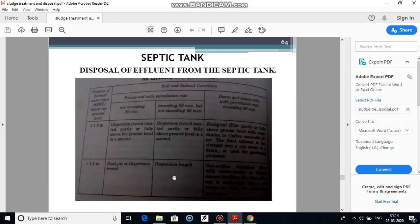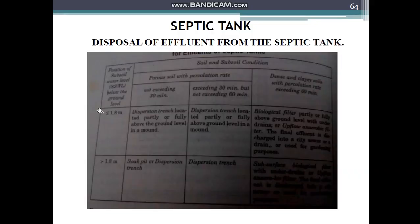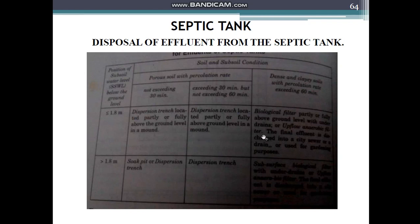According to the position of subsoil water, there is a table showing the subsoil water level below the ground level, the percolation rate for porous soil, and the percolation rate for dense and clay soil. Depending upon these conditions, the appropriate type of disposal system for effluent from a septic tank can be selected from this table.